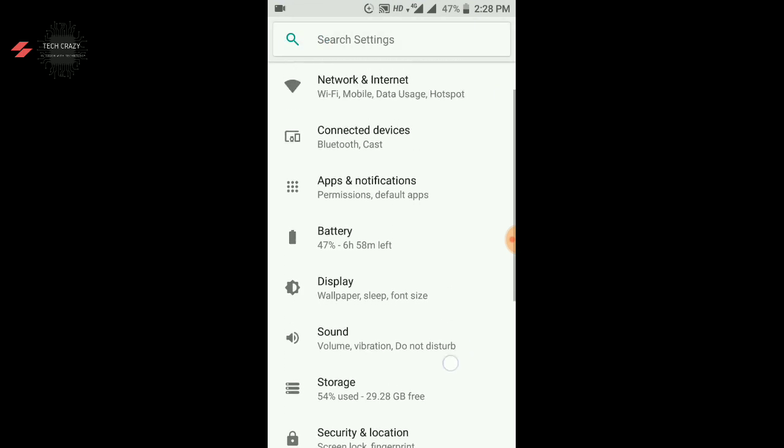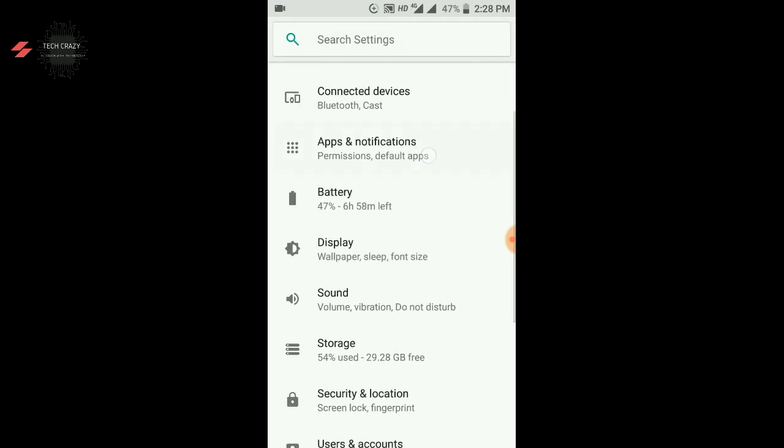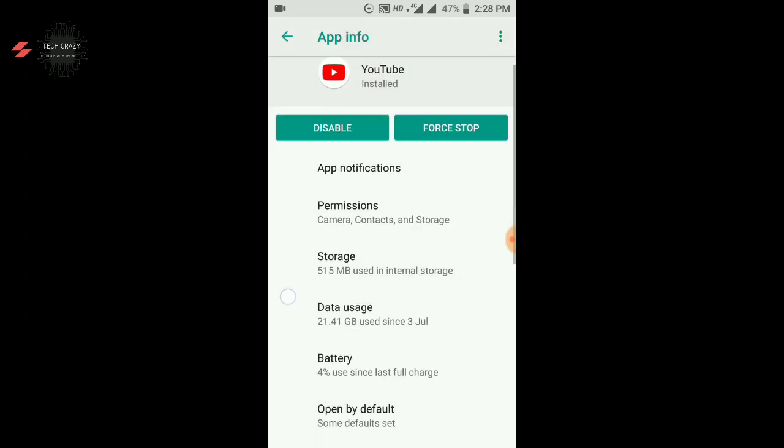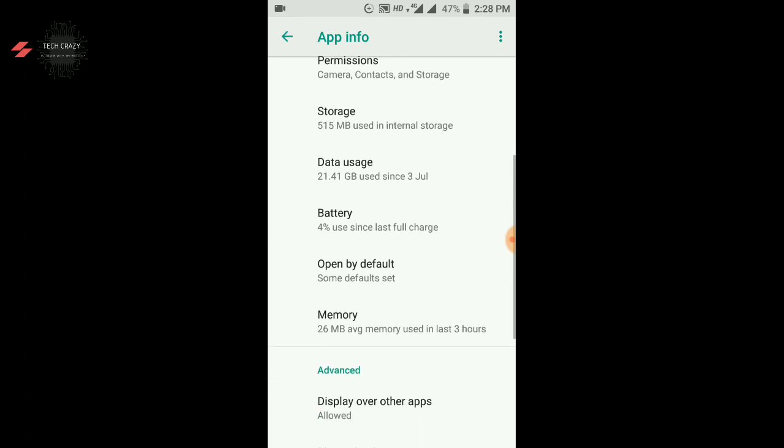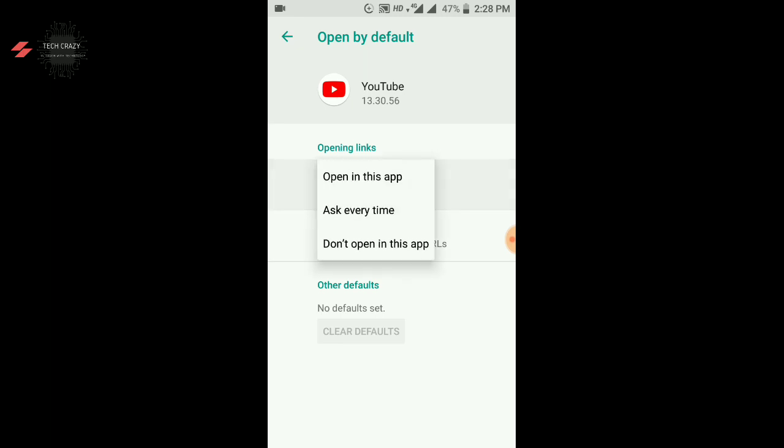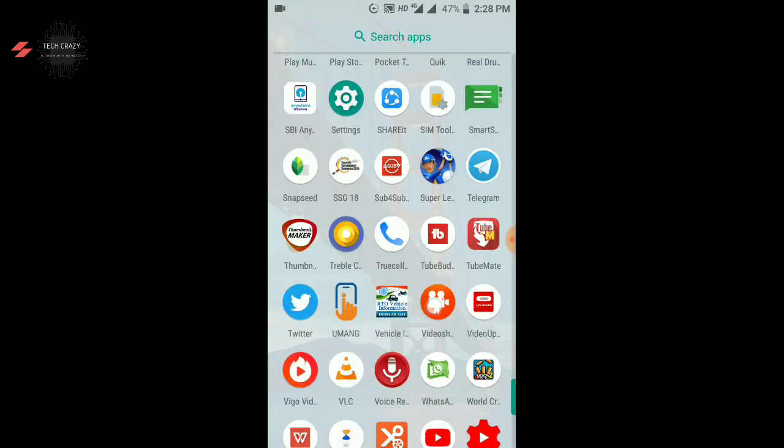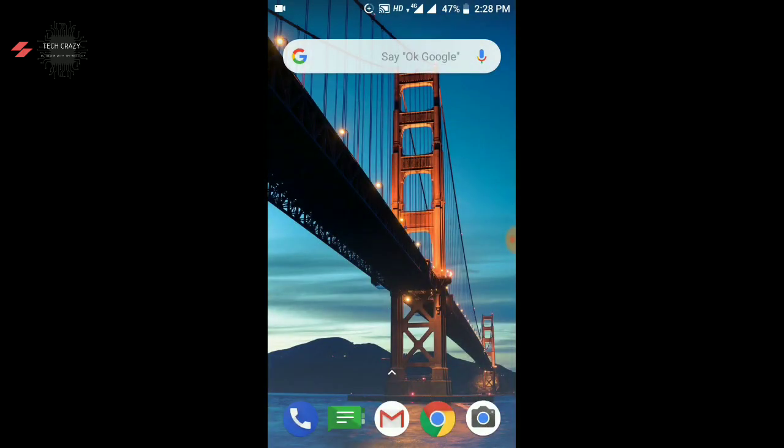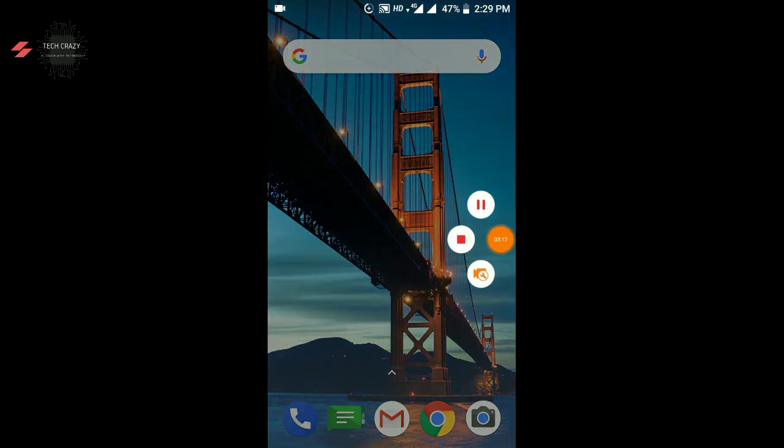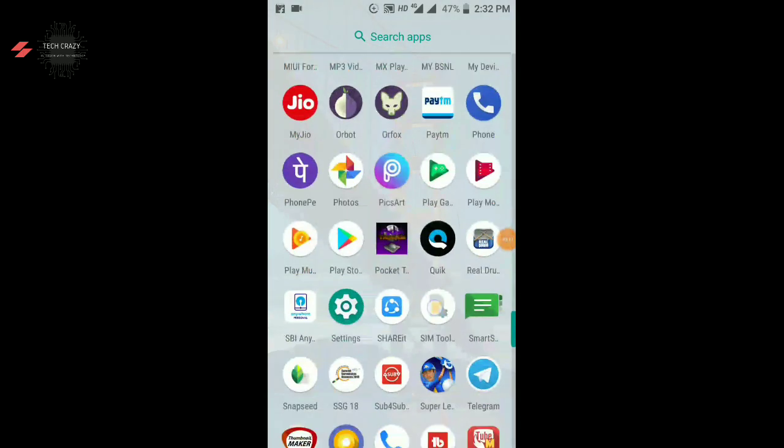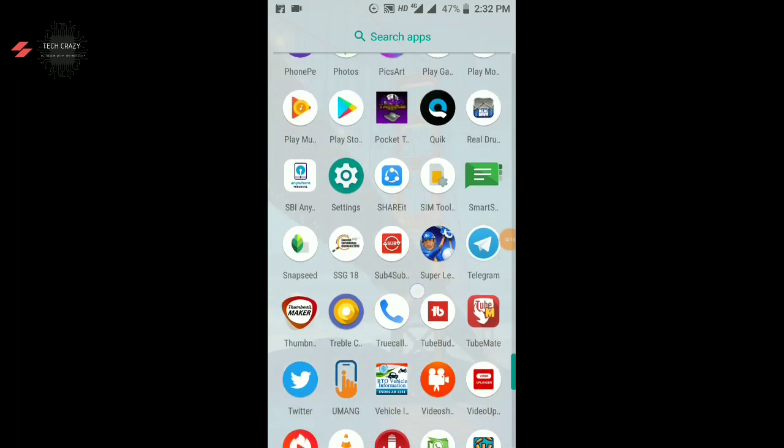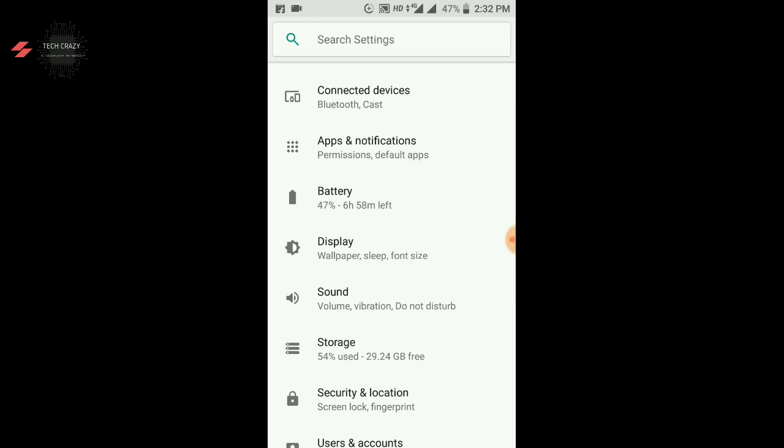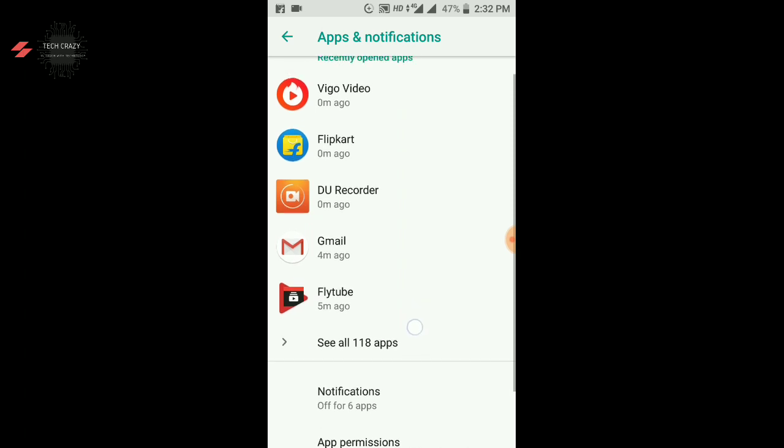If you want to change the settings, you can go to the settings. After you go to the app and notifications, click on the YouTube button. After you click on the open by default option, open supported links, don't open in this app. Click on this option. After you click on the flytube application, you can use it.